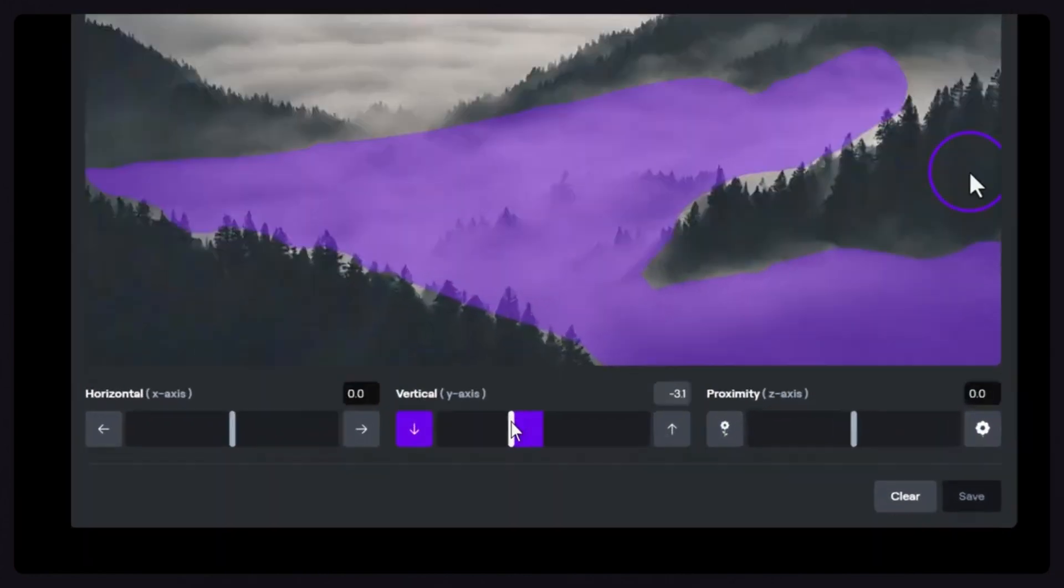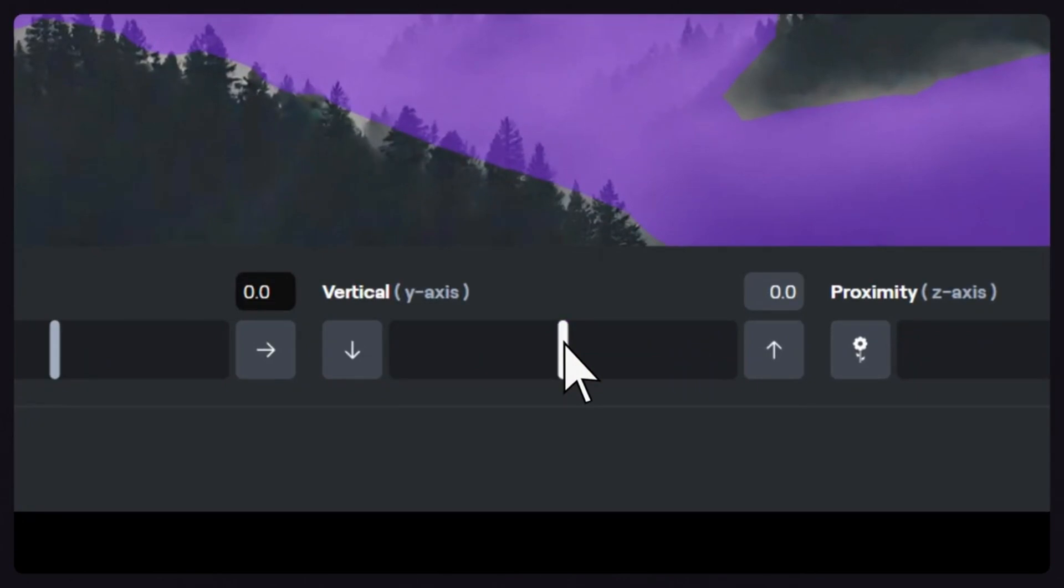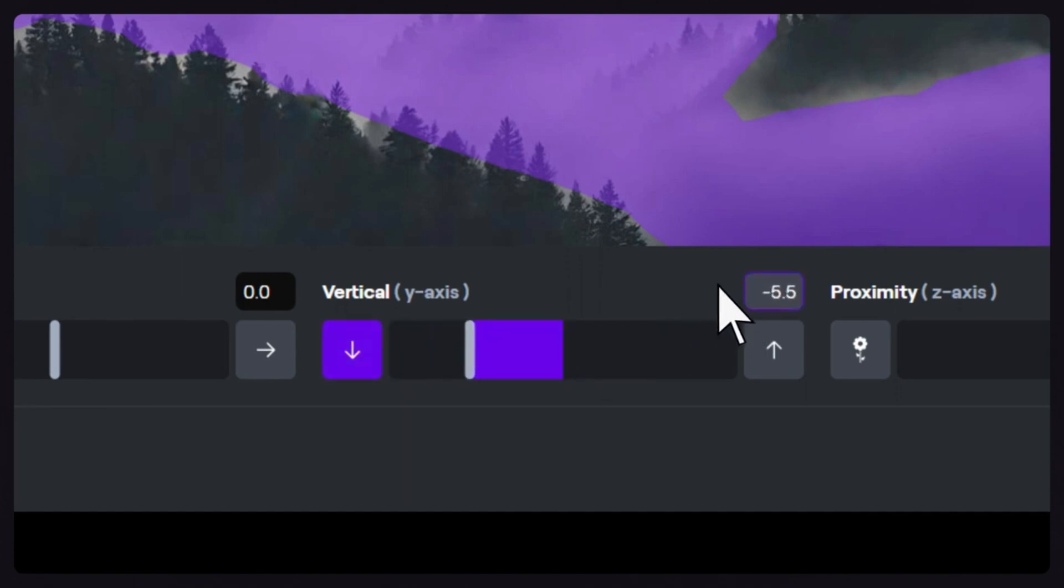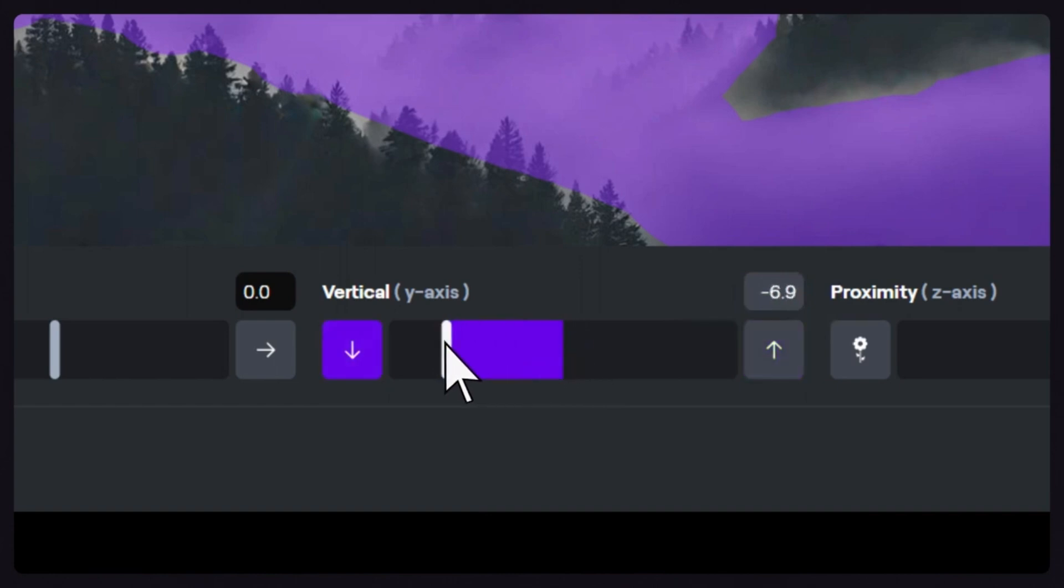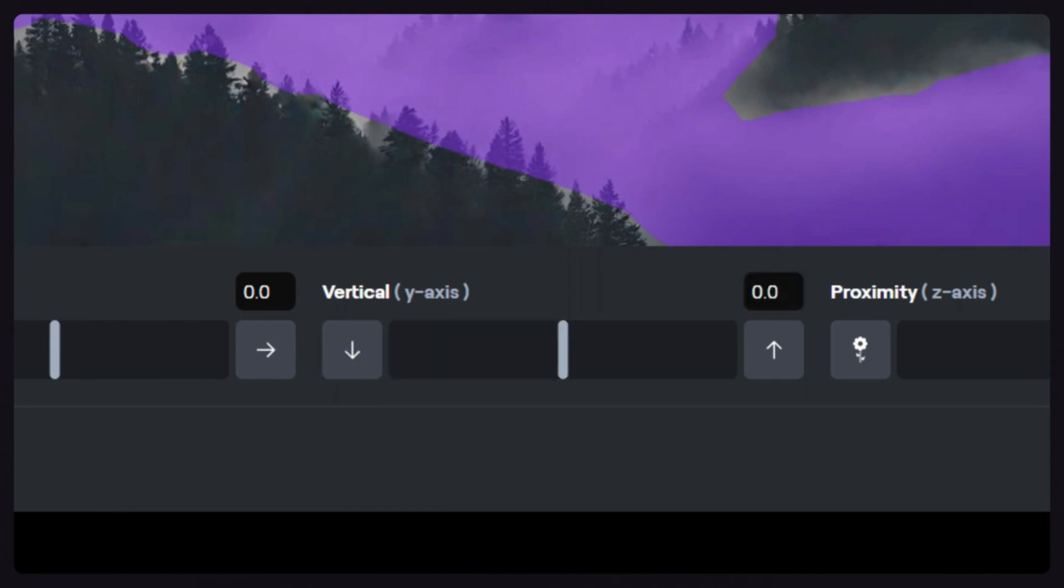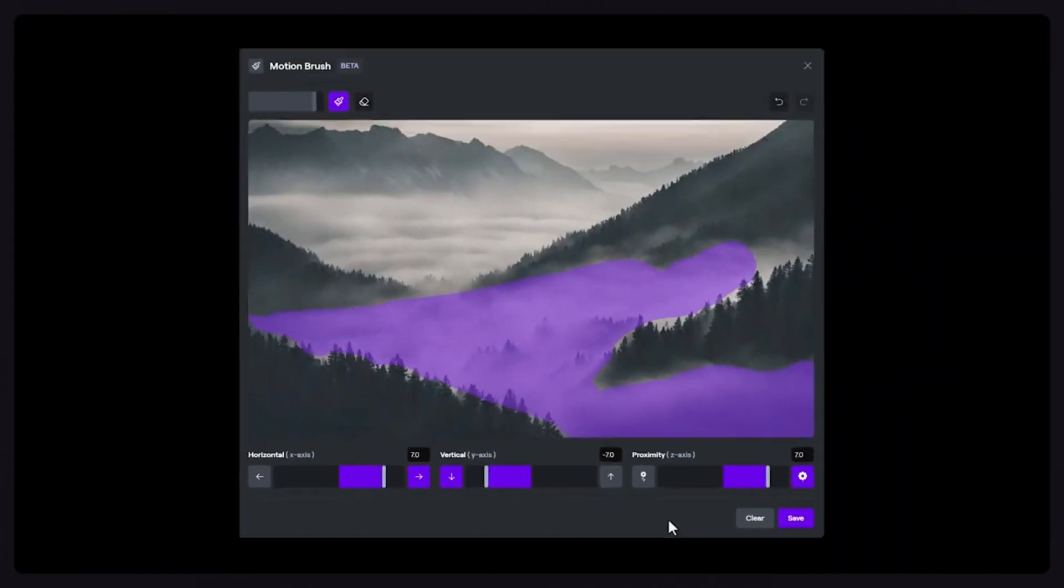Each slider ranges from 0 to 10, with 0 implying no motion along that axis and 10 indicating maximum motion. You can input numerical values in the text field or use the slider controls. To reset any slider, simply click the arrow to return it to 0. If you need to reset everything within the Motion Brush UI, use the Clear button.